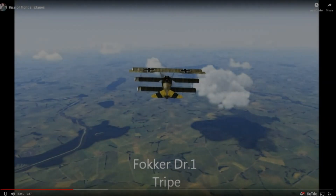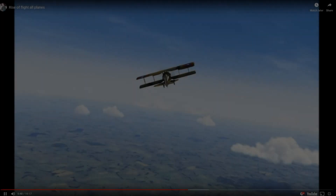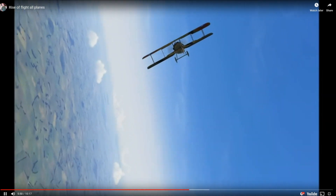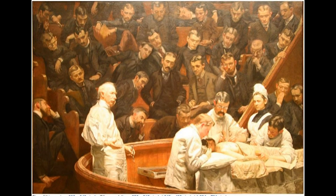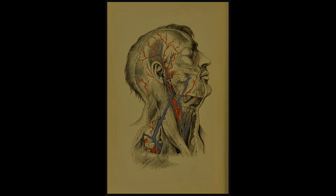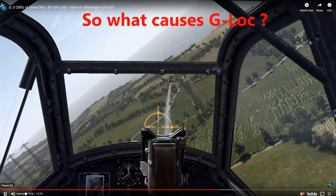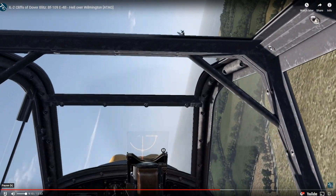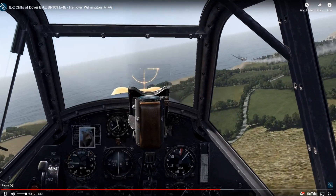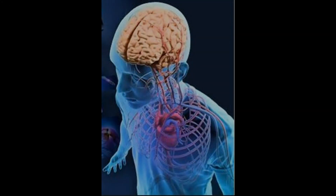During World War I, they first noticed this problem and they called it aerial fainting. The study of aviation medicine was in its infancy and they had no idea why it happened. During the Battle of Britain, several fighter pilots succumbed to this problem. Sharp turns can induce a loss of consciousness when gravity pulls blood towards the lower extremities, carrying oxygen away from the brain.